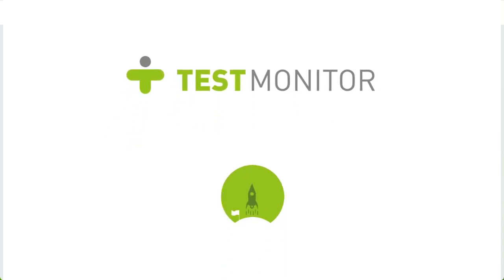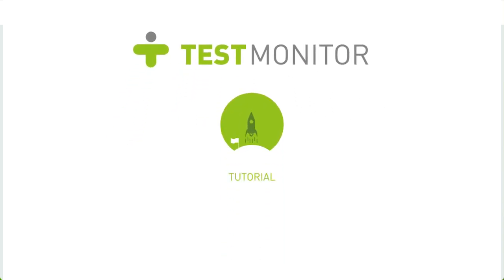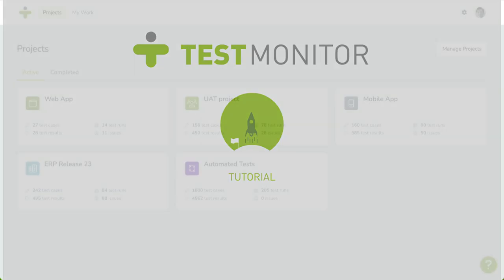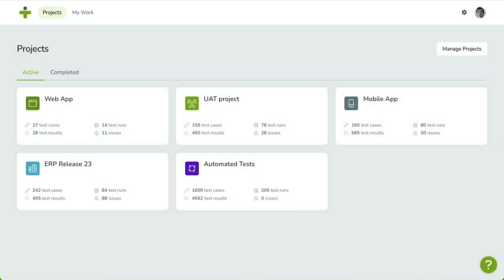Hi, and welcome to our tutorial series to get you started on TestMonitor. These videos are designed to show you how to use the main features of TestMonitor and will help you set up your first test project. In this seventh video, we are going to learn how to resolve issues.